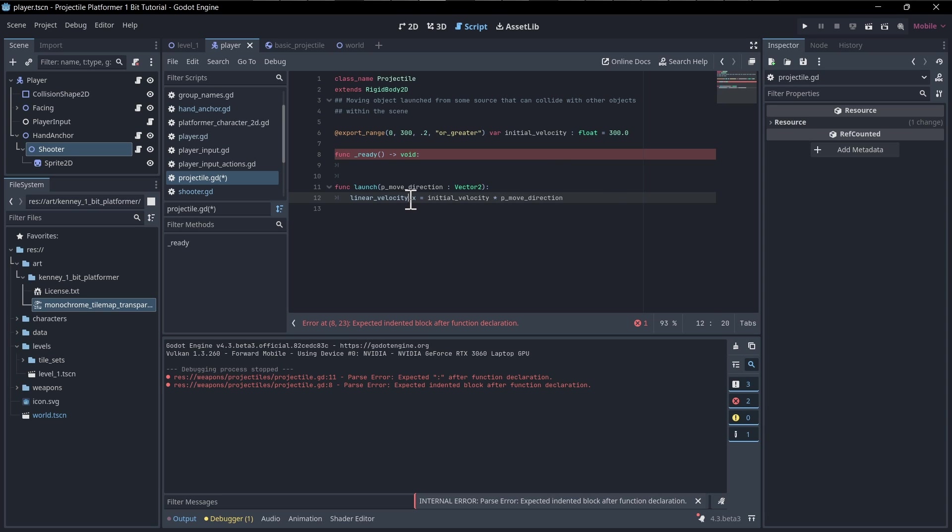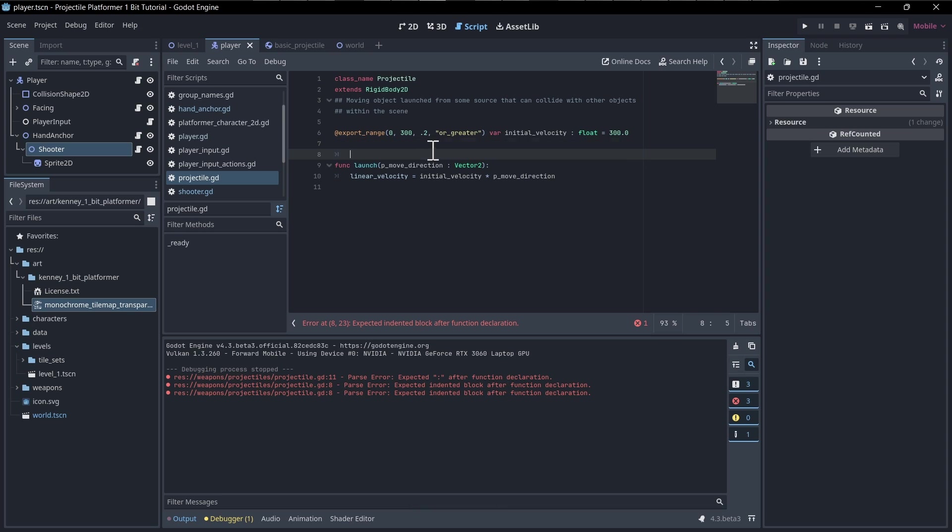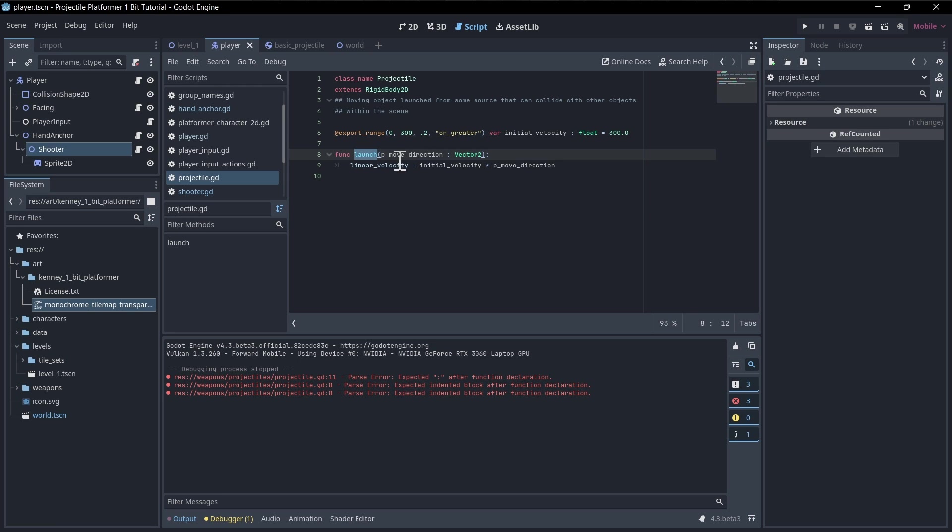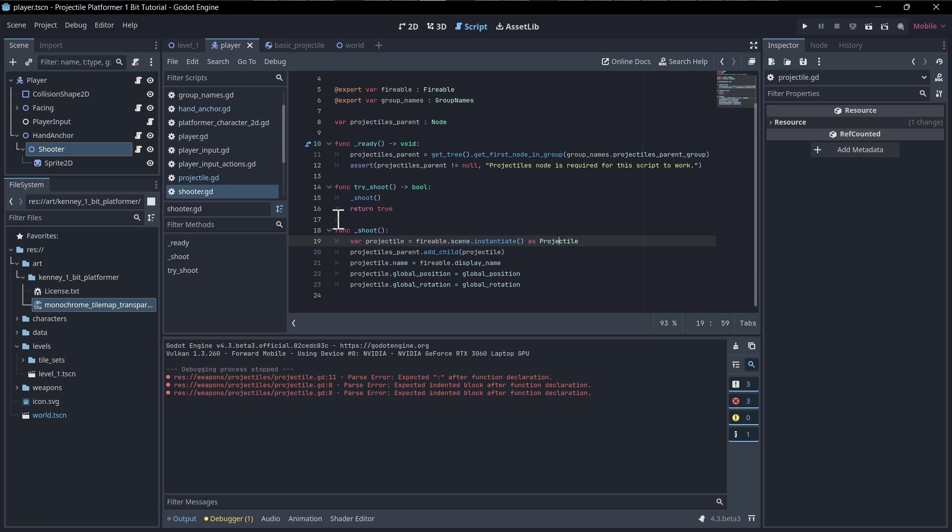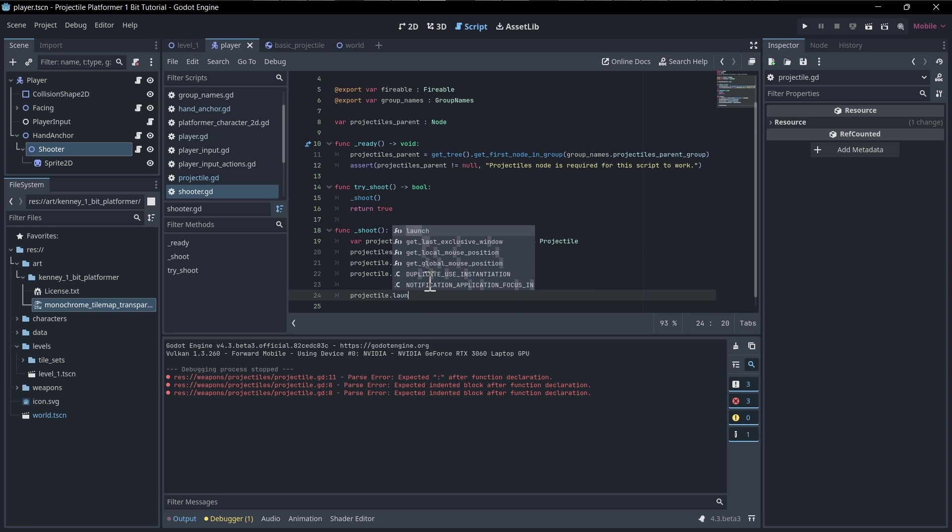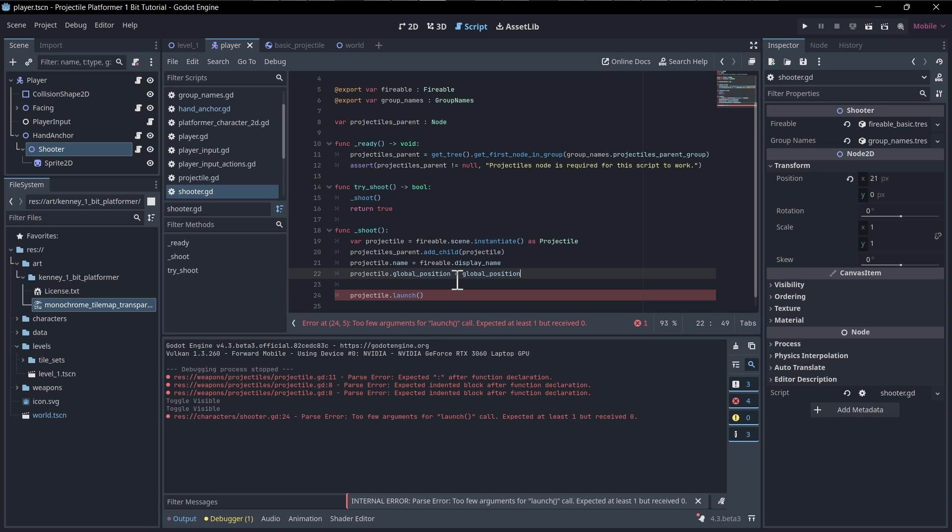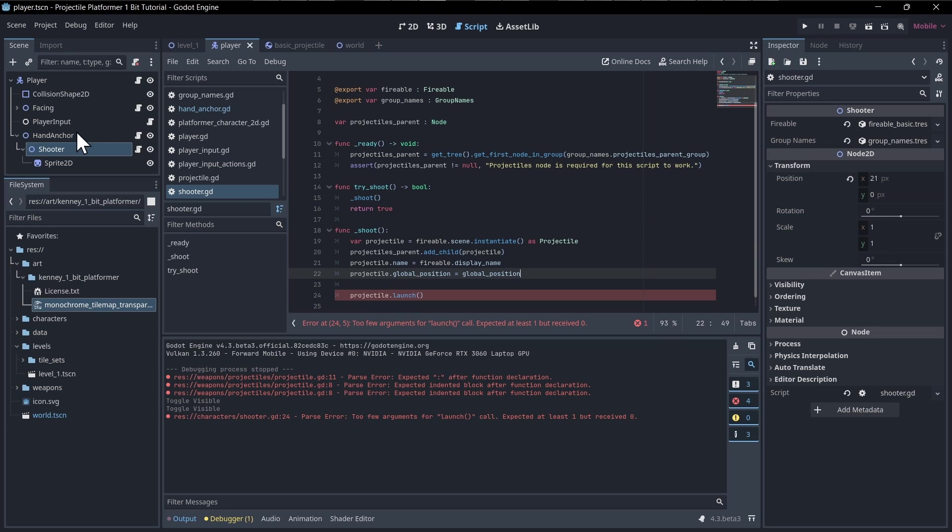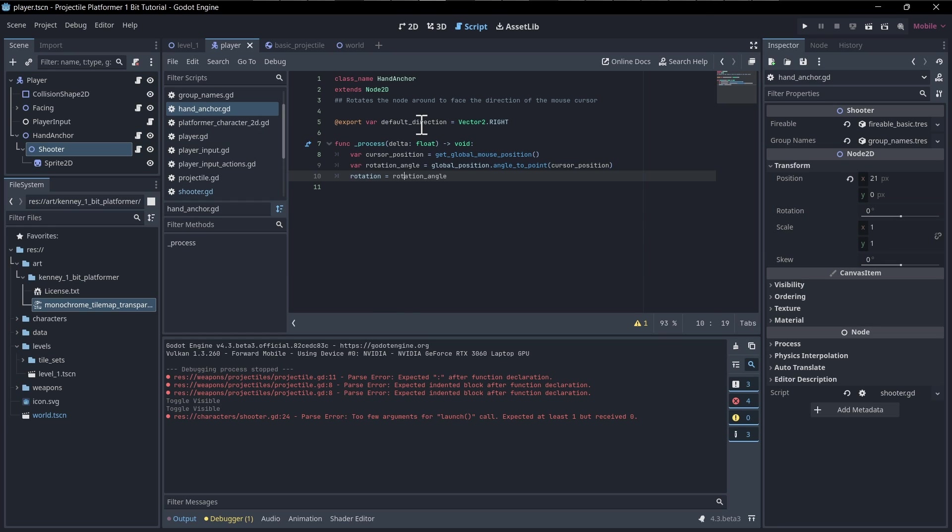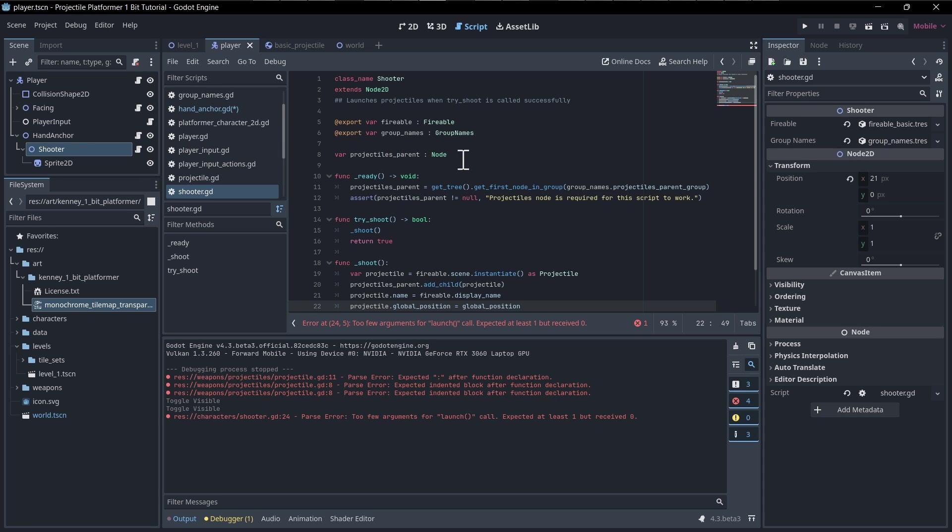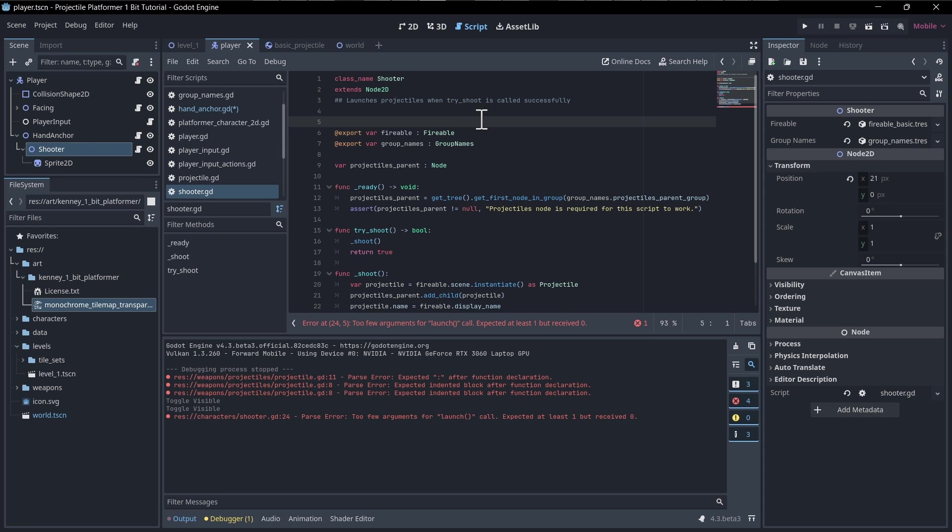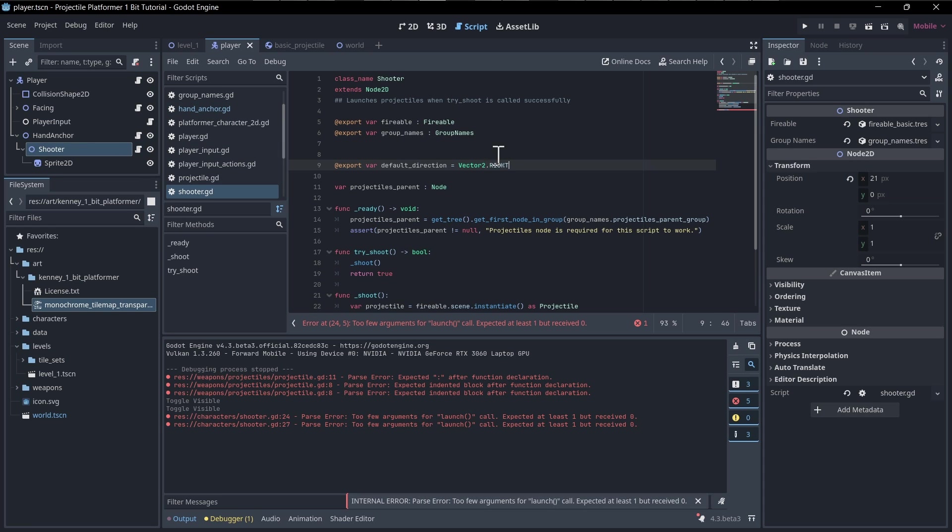We're going to want not the linear velocity dot x, but the actual full linear velocity with x, y to set that initial movement. We no longer need the ready function. This means that we'll need to call the launch function whenever we set up a projectile so that we can actually make it start moving. Let's go into the shooter script and call that. We're going to do projectile dot launch, and we need our move direction.